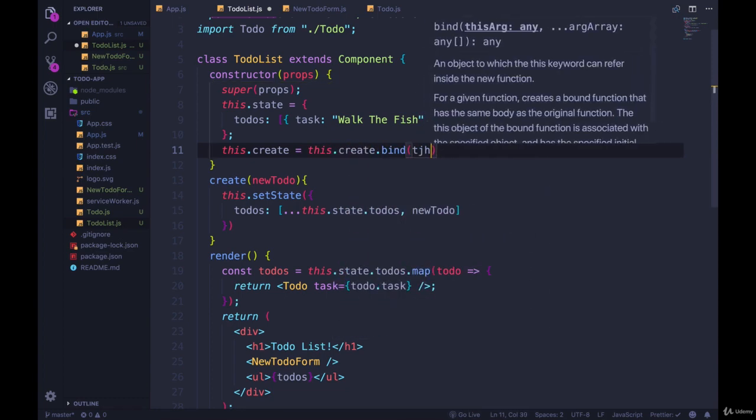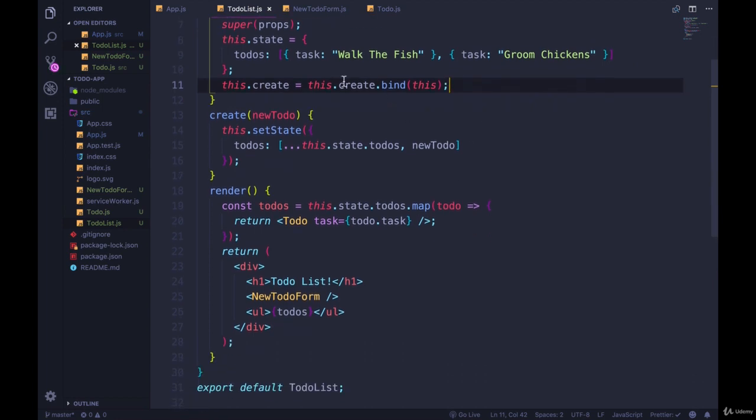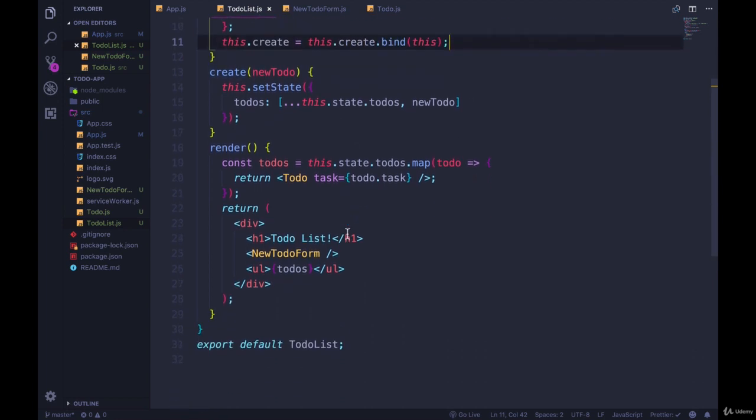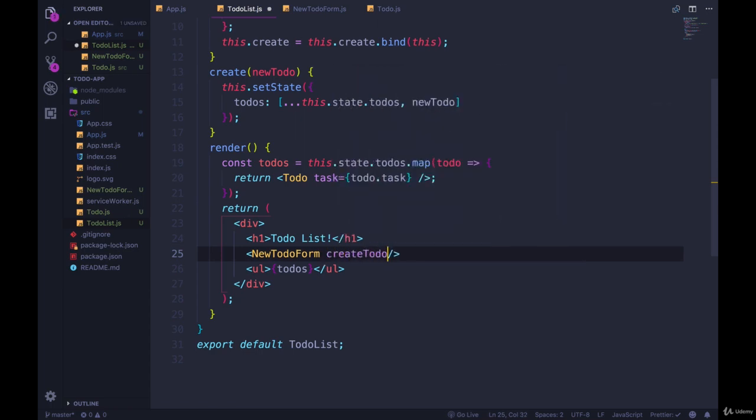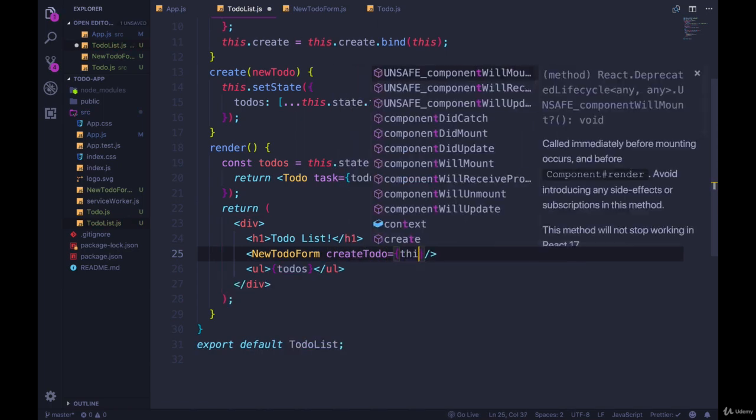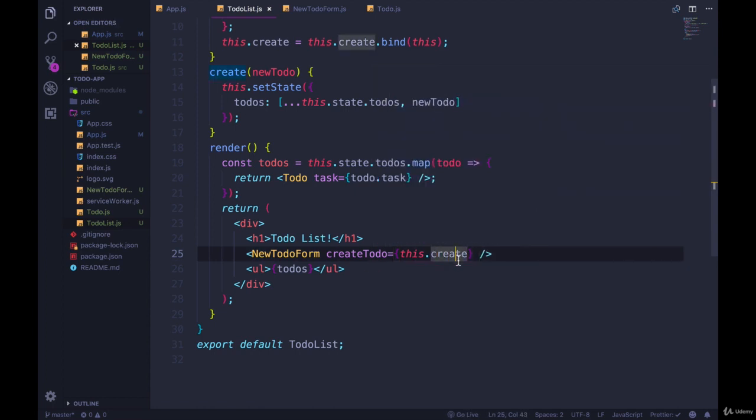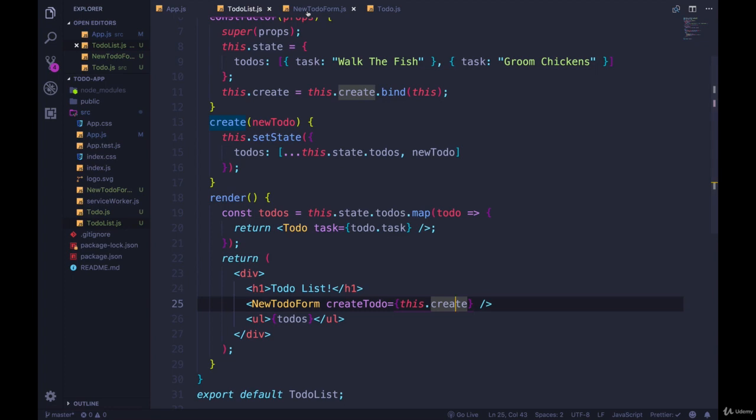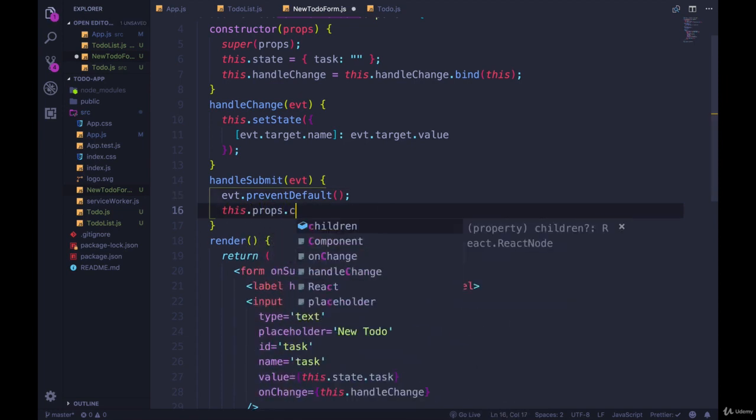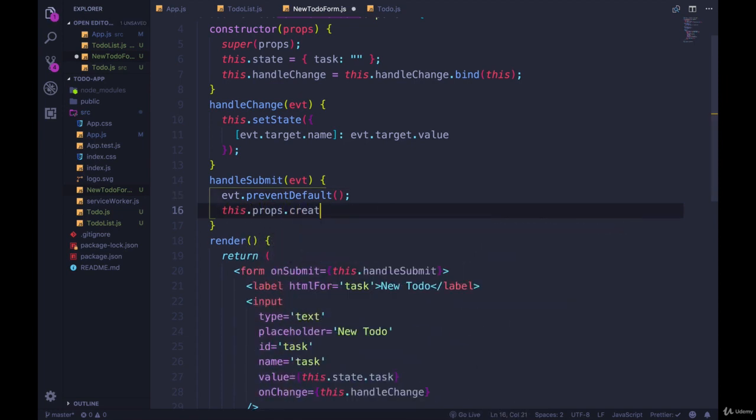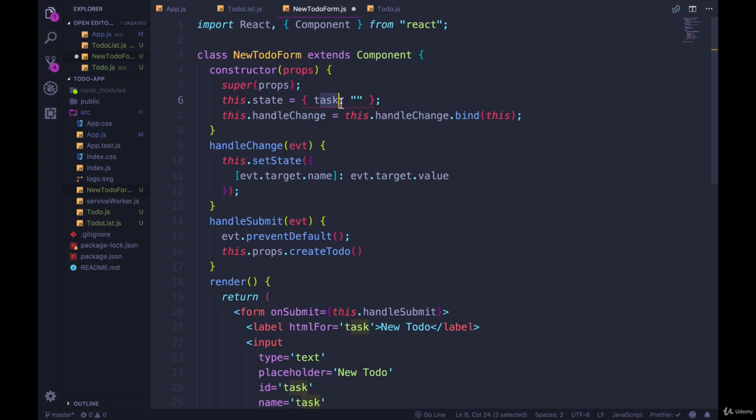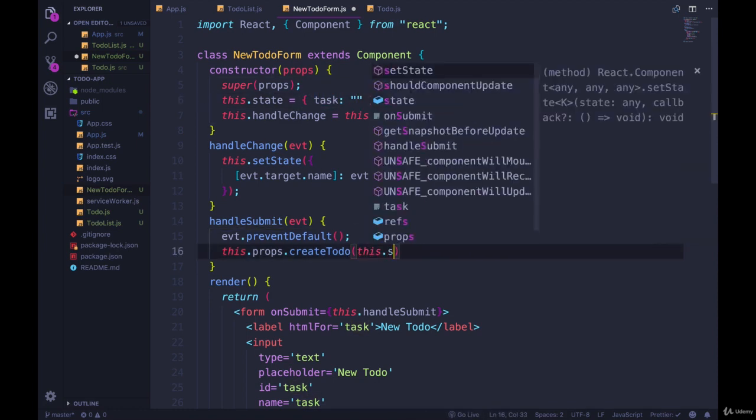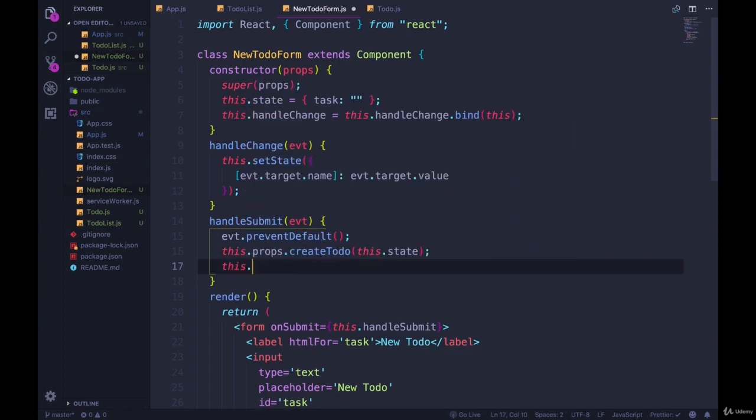And then we're going to pass that create method down to our form right here. And what do we want to call it? Let's call it create to-do equals this.create. So now we have this method inside of our new to-do form called create to-do as a prop. And we'll call it instead of handle submit. So this.props.create to-do. And what are we going to pass in? Well, this.state because that's the object we care about. We just want task and it's already in an object for us so just pass in this.state.